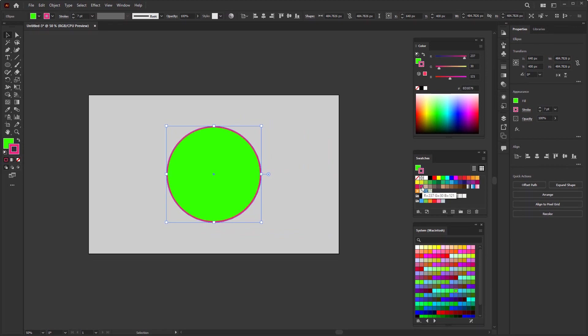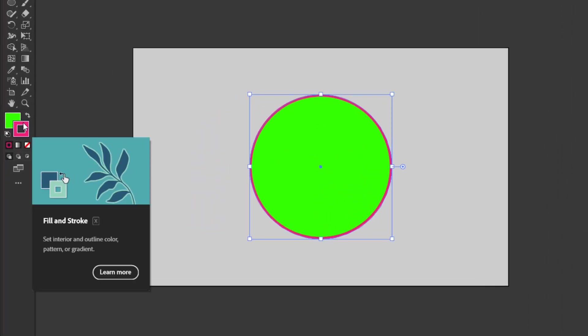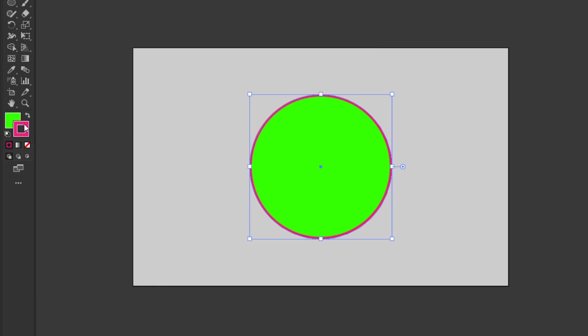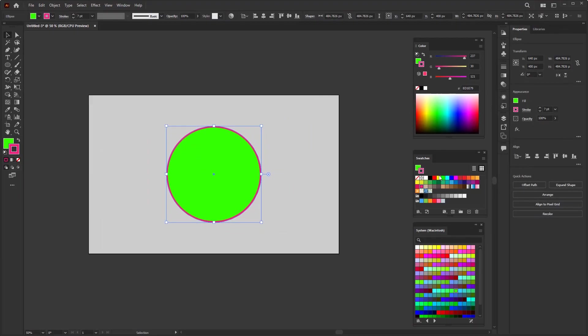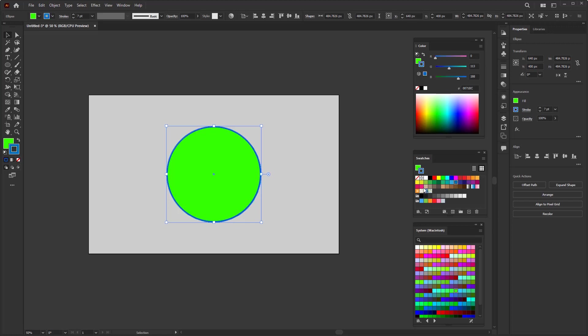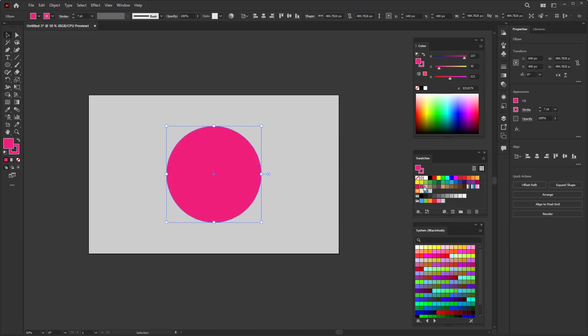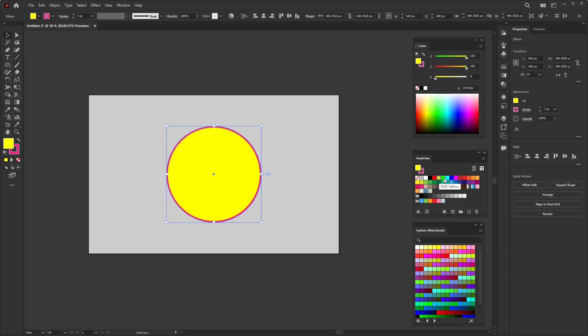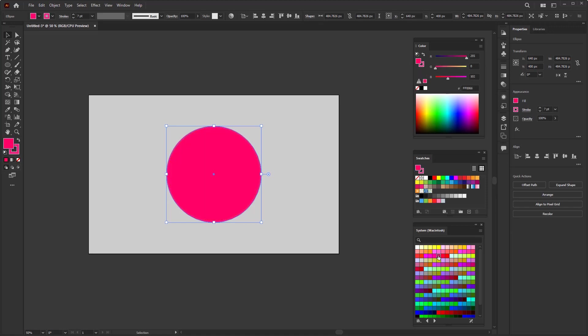But the important thing you should pay attention to when working with fill and stroke is their position. As you can see now, the stroke box is above the fill box. That means whatever you do with the color, only the stroke will be affected, not the fill color. For example, if I directly select a color in the swatches, then only the stroke color will change. And if the fill box is on top, then the opposite applies. To bring this fill box above the stroke box, you only need to left-click once. After that, choose a color in the swatches or the color panel. Do you see it? Only the fill color changes.